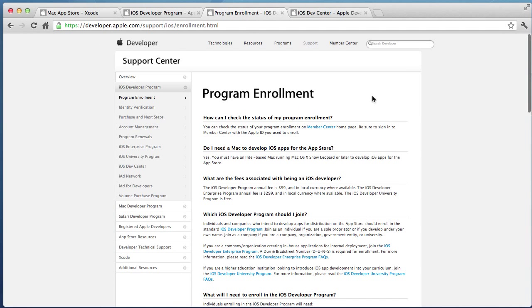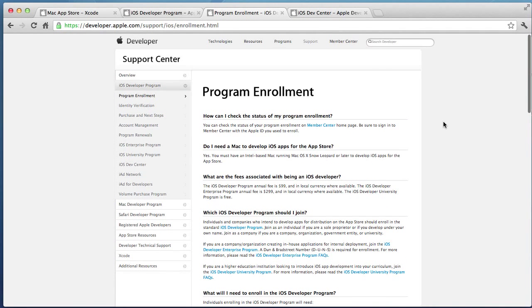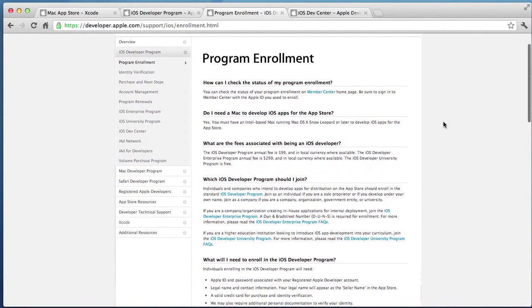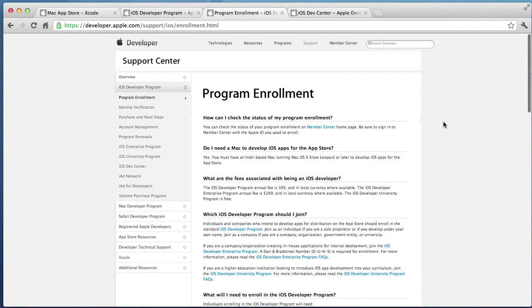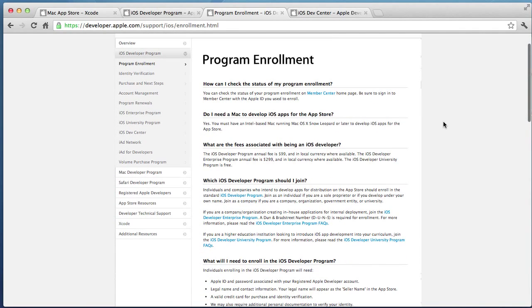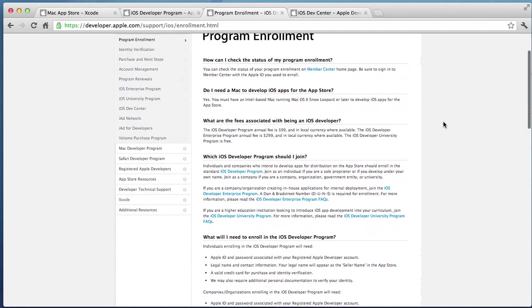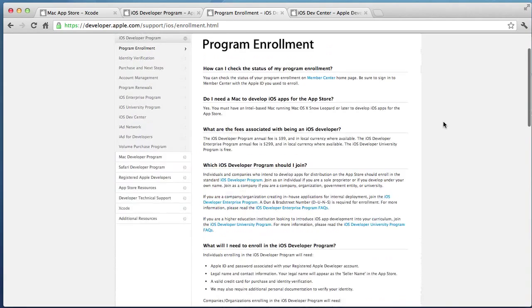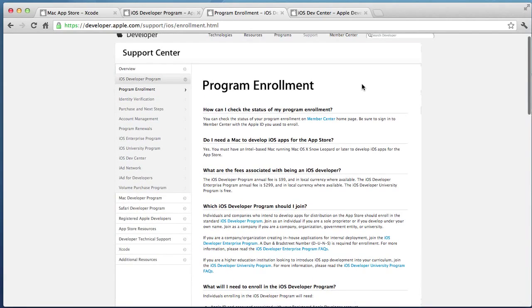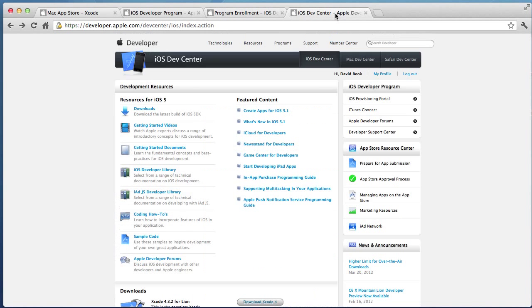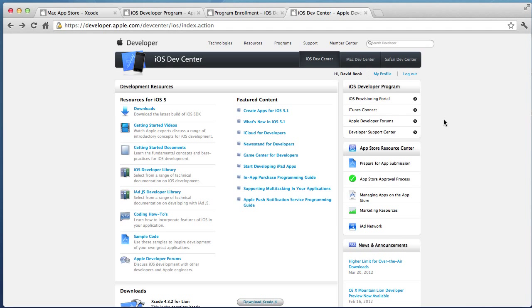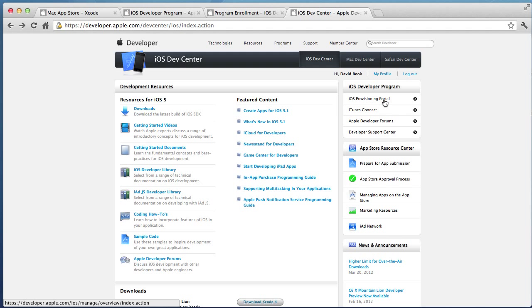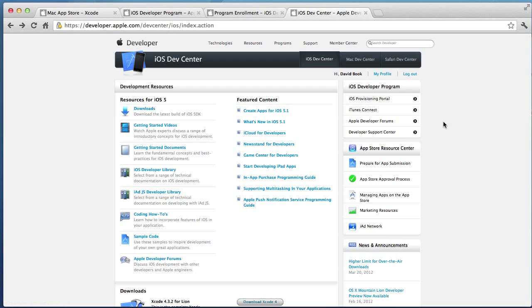The program enrollment for the iOS developer account is pretty simple. You register. You pay them $99 a year. It takes them a day or two. Sometimes they can even do it in the same day. And then what you get is a login to the iOS developer center. So the iOS developer center, I've logged in here as myself. This is where we iOS developers manage our applications and we do things like provisioning our applications and iTunes Connect is where we go to create new applications and upload them and prepare them for distribution.